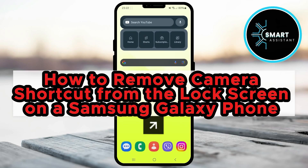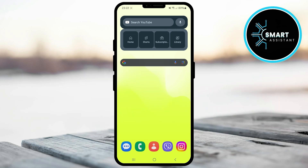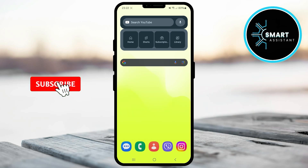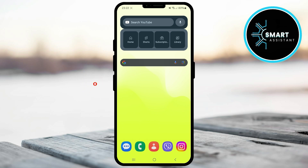Hello everyone and welcome back to my channel. If you want to remove the camera shortcut from the lock screen on your Samsung Galaxy phone, you're in the right place. This feature can be useful for quick access to the camera, but if you don't need it or want to prevent accidental openings, in this video I will show you simple steps to turn it off. By the end of this video your lock screen will be cleaner without the camera shortcut.